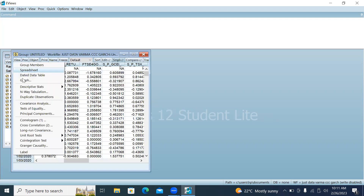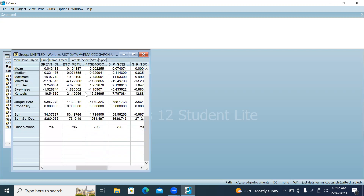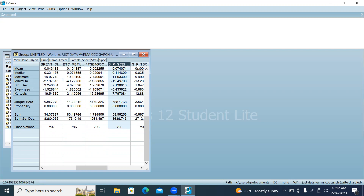Select view descriptive statistics and take an individual sample. Here are the descriptive statistics of all the series: oil, bitcoin, FTSC, clean energy, and technology energy.